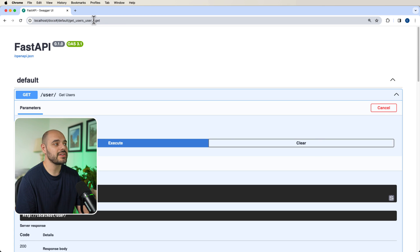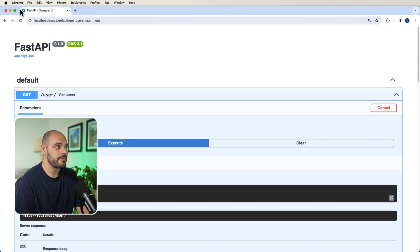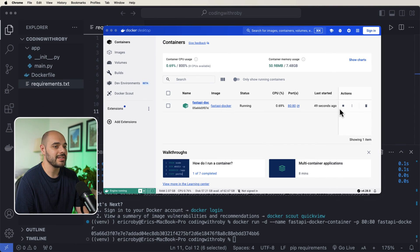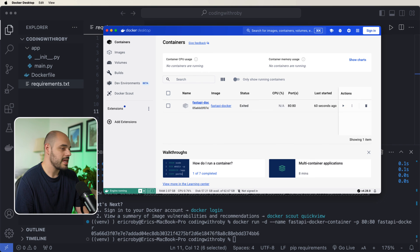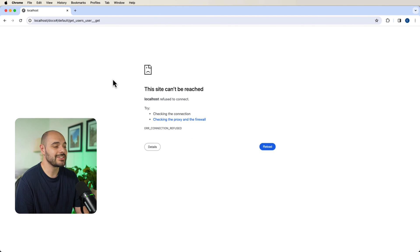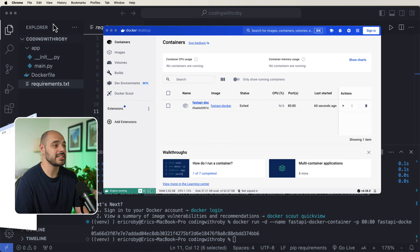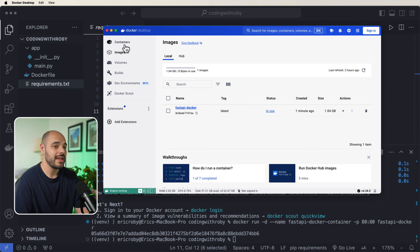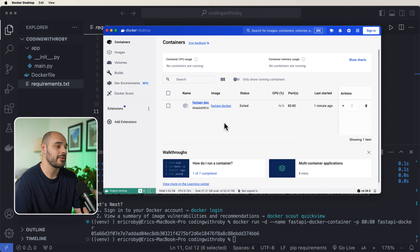Now, again, this is living inside our Docker. So if we go back in here, and we say stop, and then we go back into our application or refresh, it's going to stop. And that's because we have our image and our container.